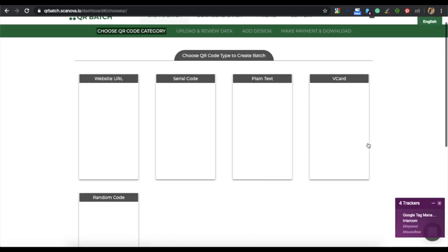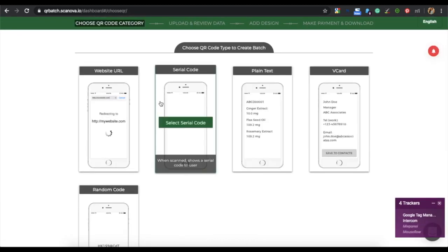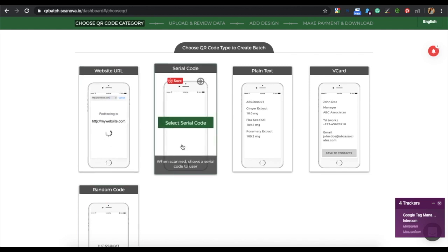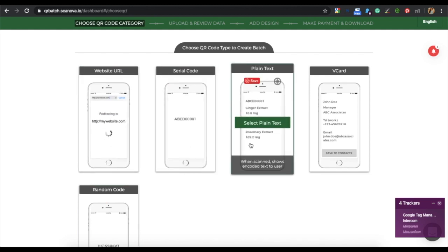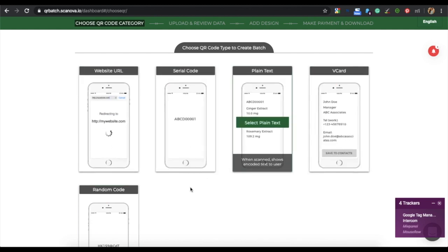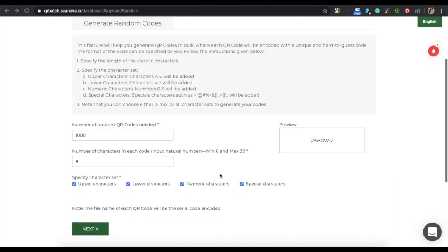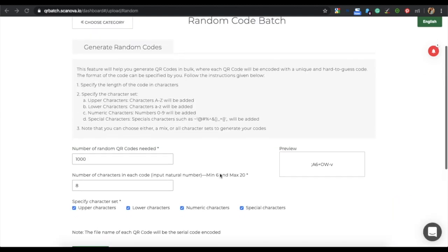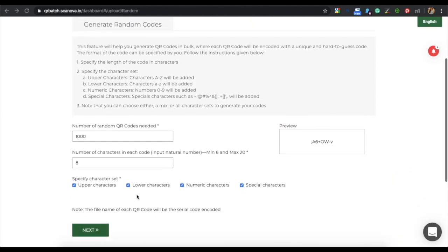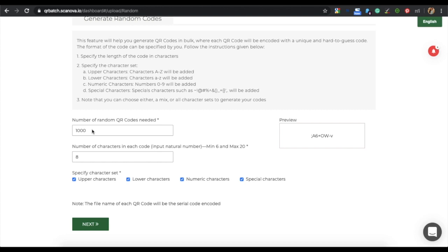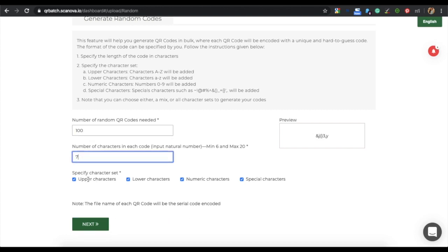On the page that loads, you will see various QR code category options. From here, select Random Code. Now you can start generating random codes. You need to specify some details: the number of random codes needed, and the number of characters in each code.